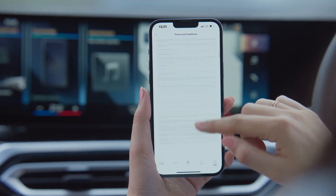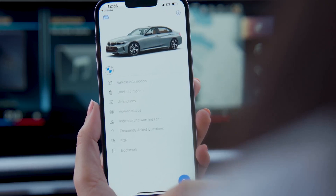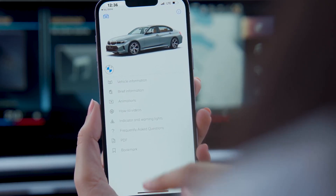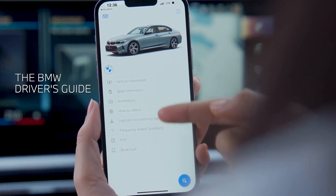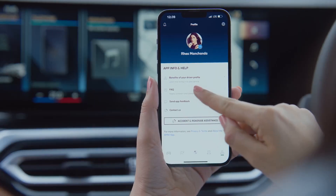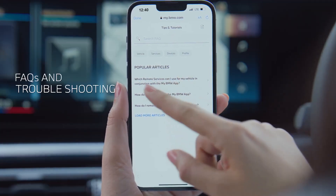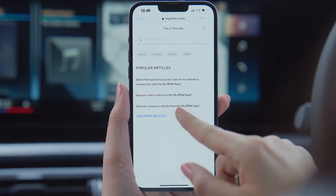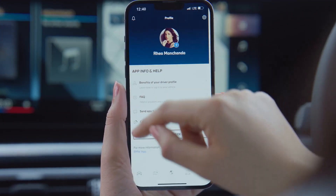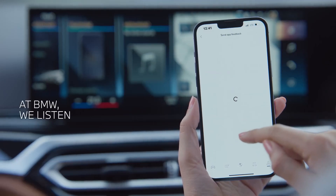Still got some questions about your BMW? Get all the answers by tapping on the easy-to-use BMW Guide app, or just head over to the FAQ section for some quick help or extra tips on how to get the most out of your BMW. Help us make your experience better — send in your feedback or contact us from the My BMW app.